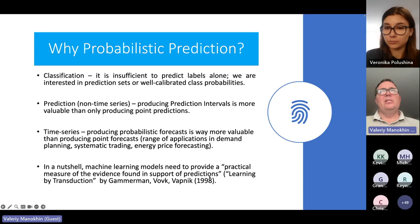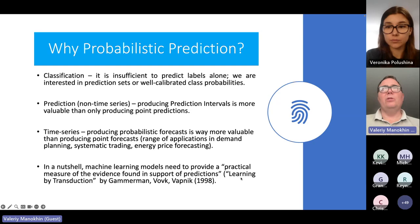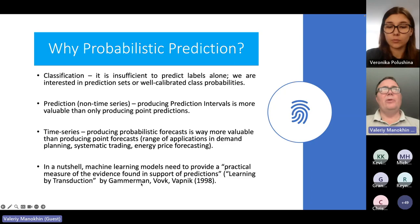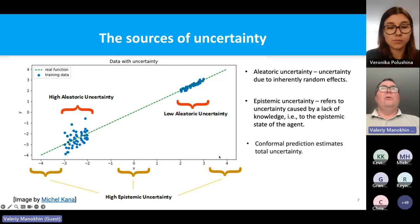What we need from machine learning models is not only a point forecast but also a practical measure of the evidence found in support of its predictions — essentially asking the model how confident it is. This phrase actually appears in one of the first papers on conformal prediction, called 'Learning by Transduction,' by Vladimir Vovk and Alex Gammerman at Royal Holloway, with Vapnik also quite involved at the time.